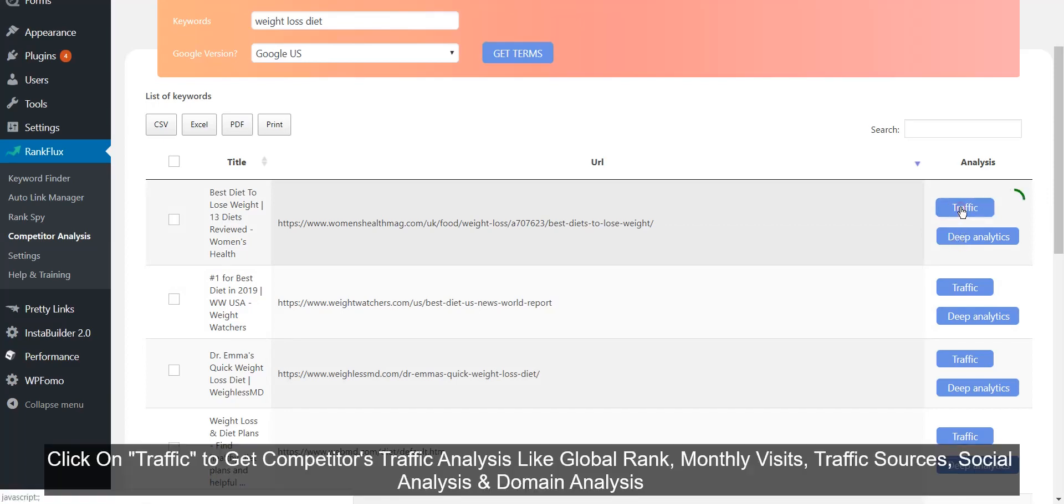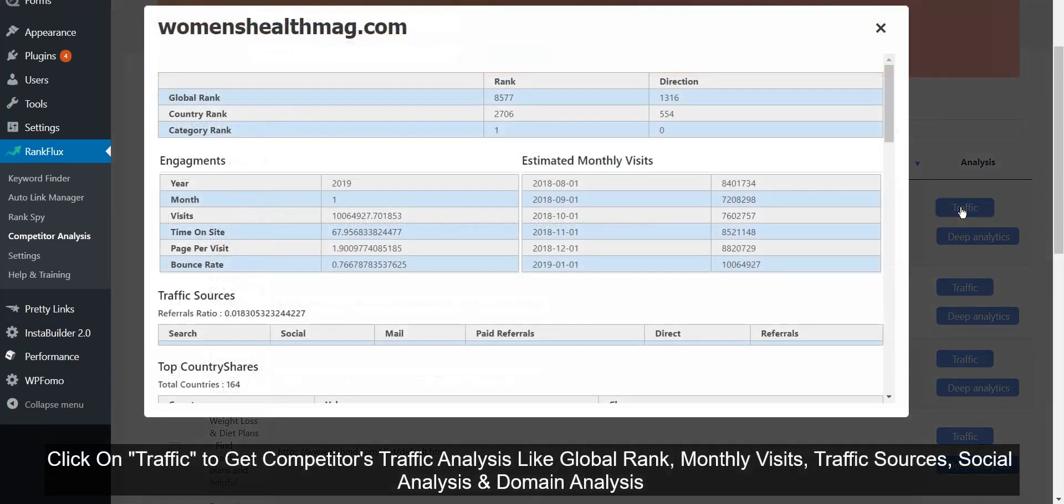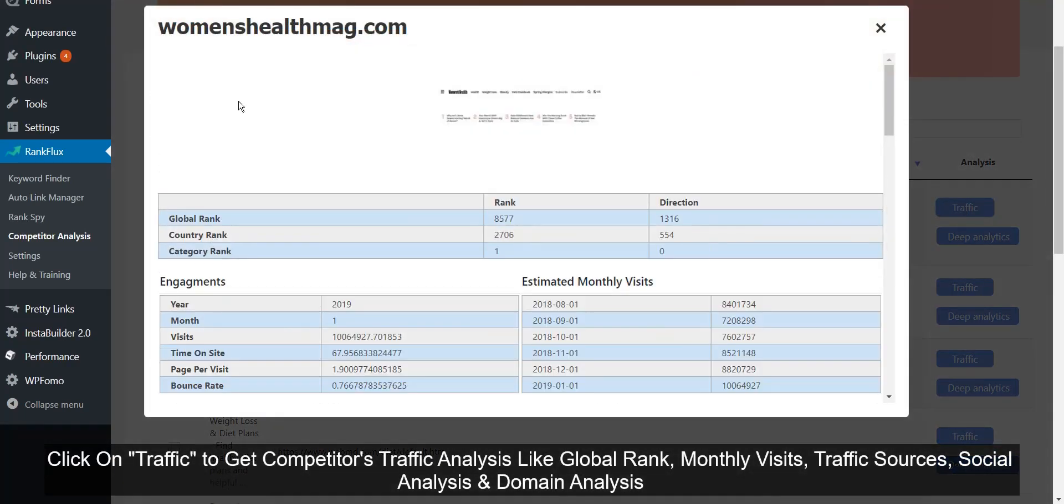Click on Traffic to get competitors' traffic analysis like global rank, monthly visits, traffic sources, social analysis, and domain analysis.